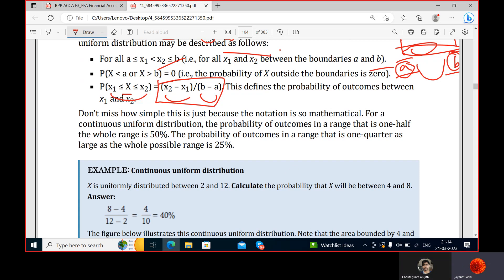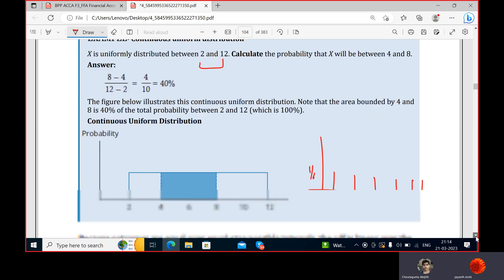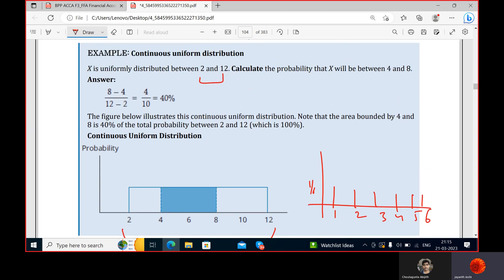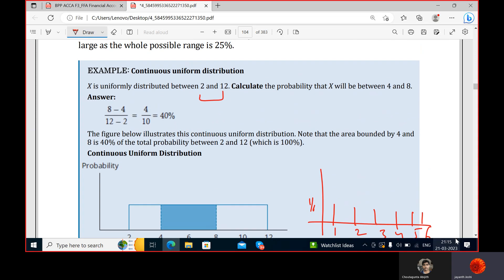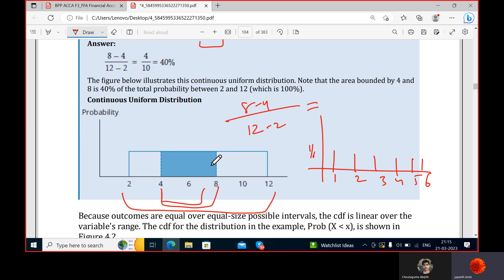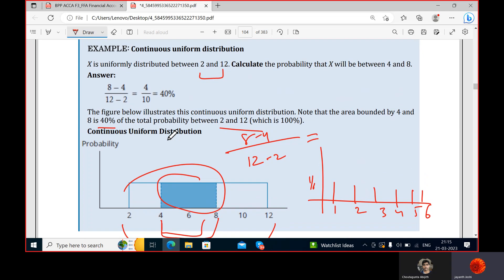Outcome by total outcomes — that is the formula. For example, x is uniformly distributed between 2 and 12, so that is the lower and upper bound. We need to calculate the probability that x lies between 4 and 8. Using the formula: 8 minus 4 divided by 12 minus 2 equals 0.4 — a 40 percent chance that the observation lies between 4 and 8.